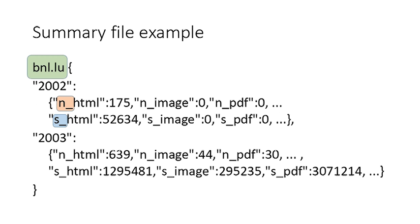Here's an example of the CDX summary file that's generated by the program. You have the domain in green, and per year the number of files and the sizes of the files according to different MIME types — HTML, image, video, audio, PDF and so on.